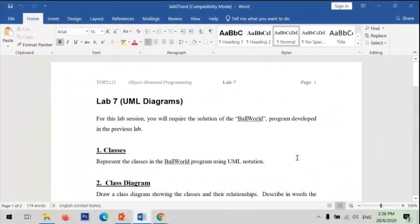Good afternoon everyone. So today we are going to start Lab 7.